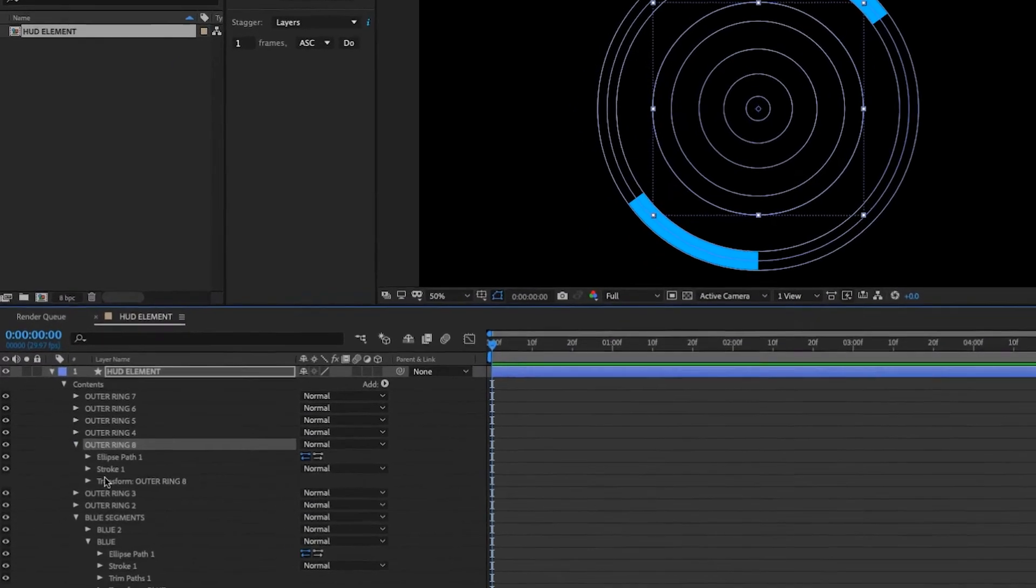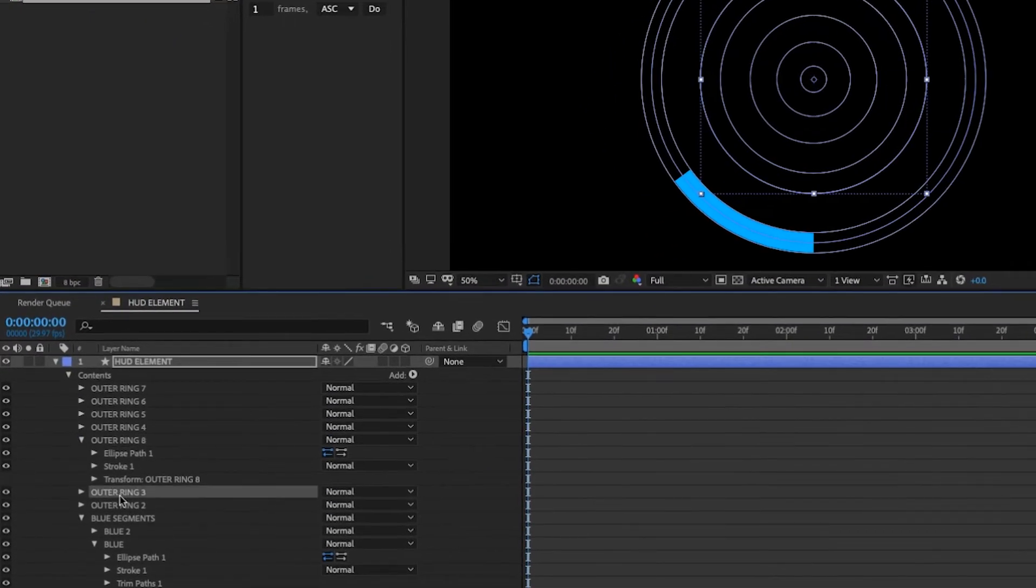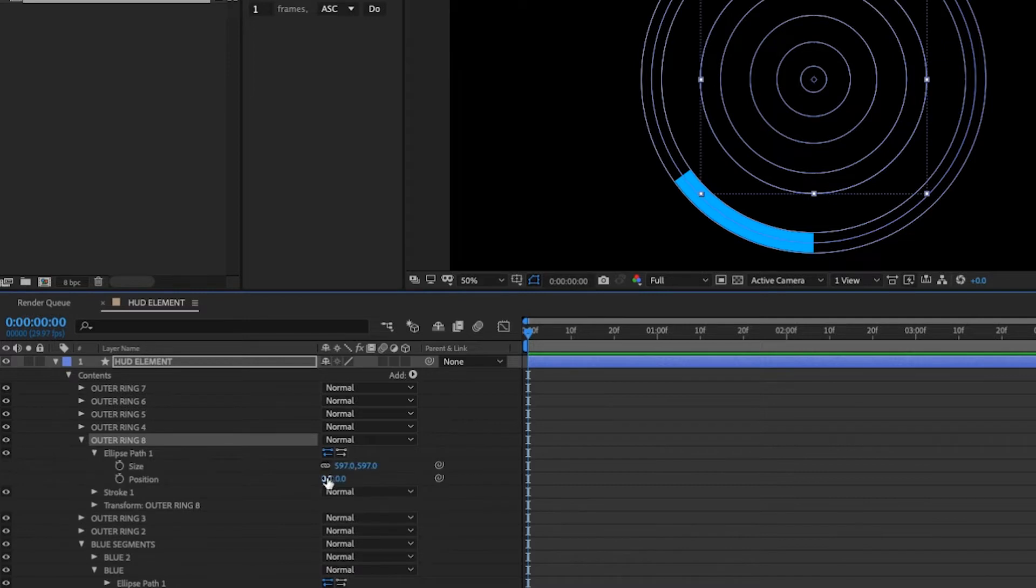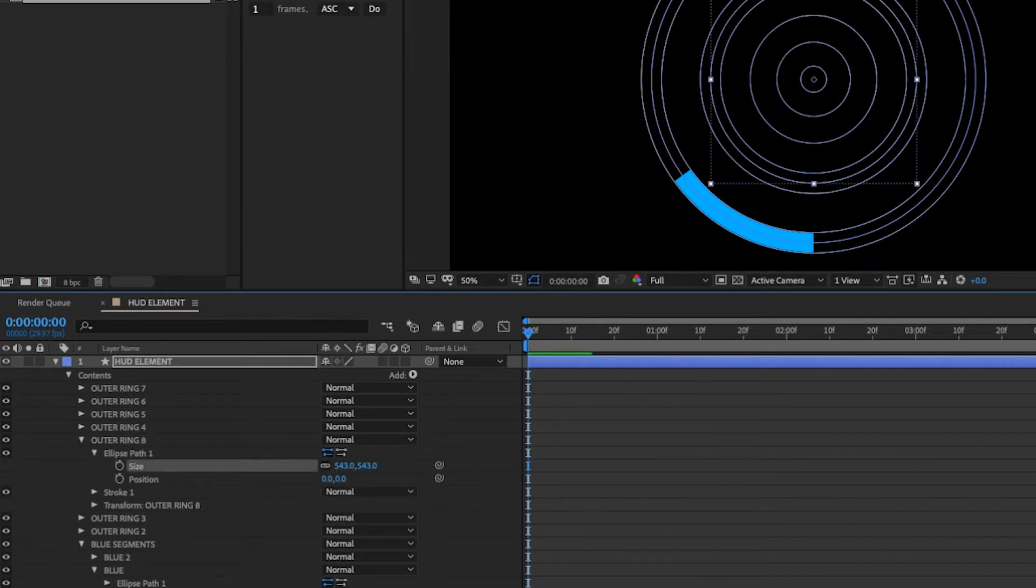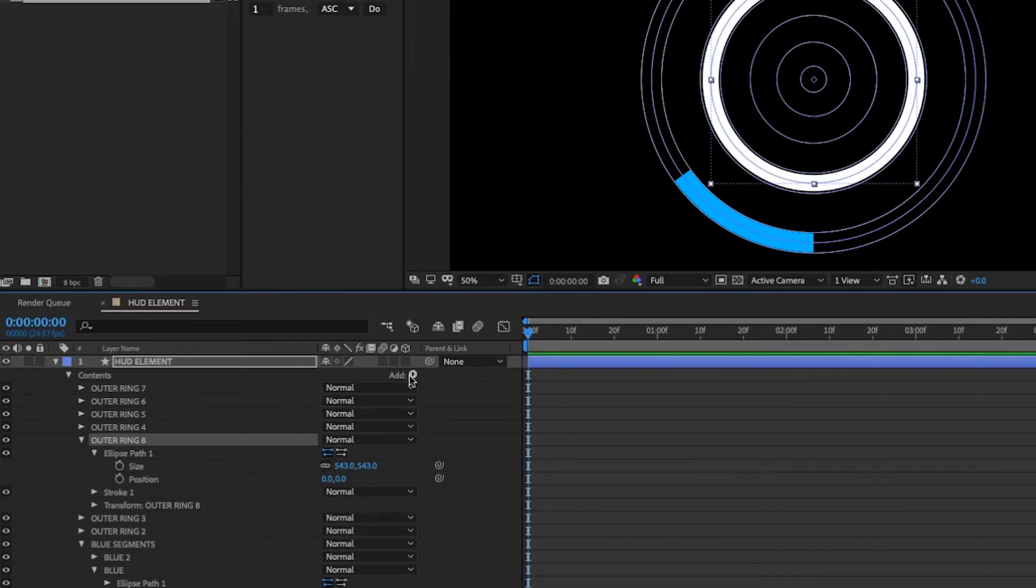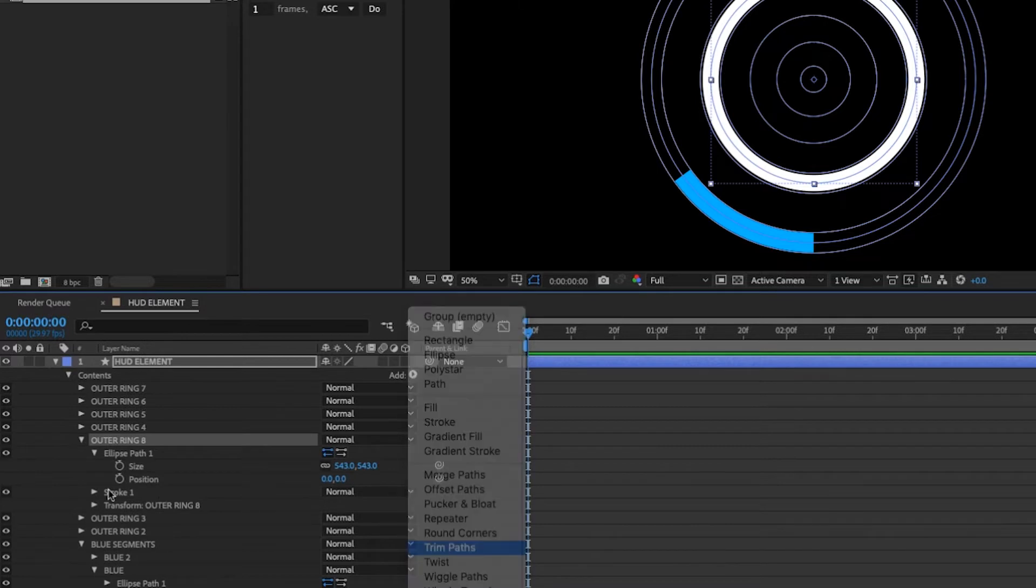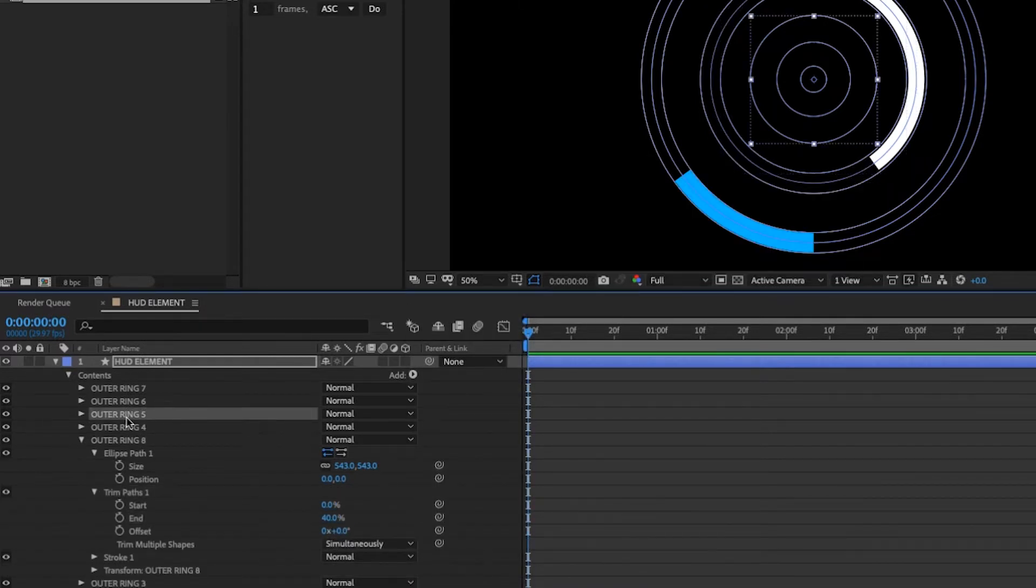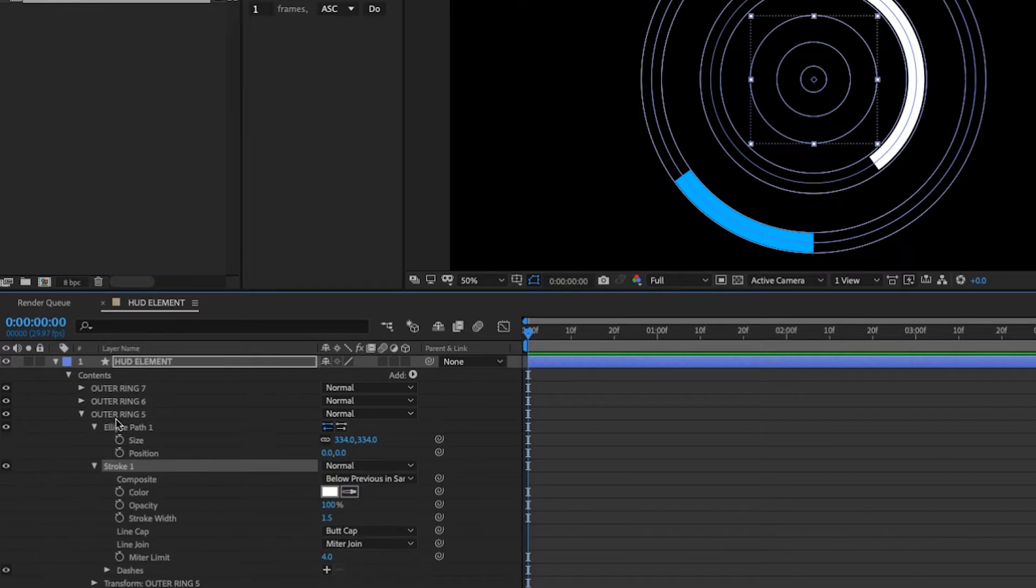So I just duplicated this ring, which is right here. And I'm going to do the same thing I did with our blue rings. Make it smaller and then increase our stroke width. Add a trim path to that. Set our end to 40.